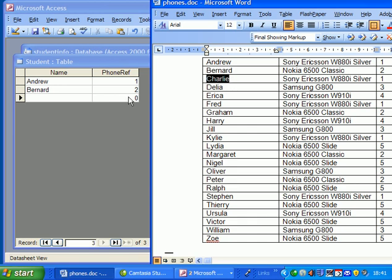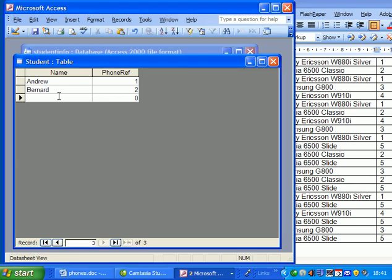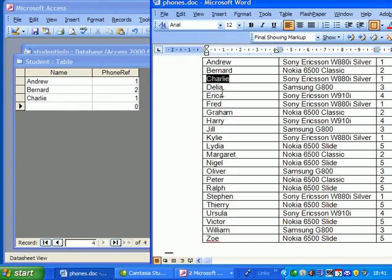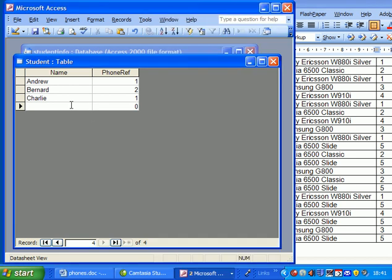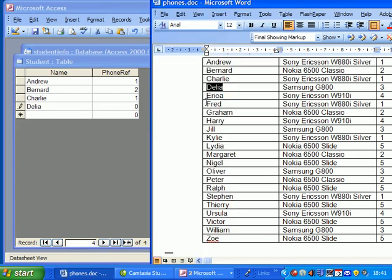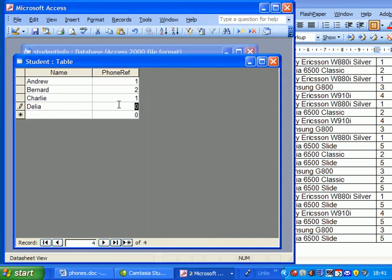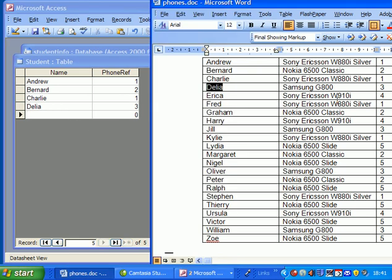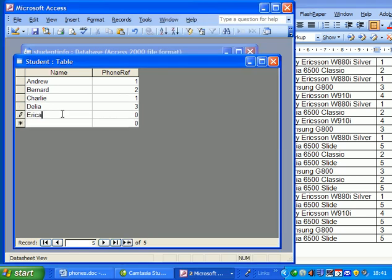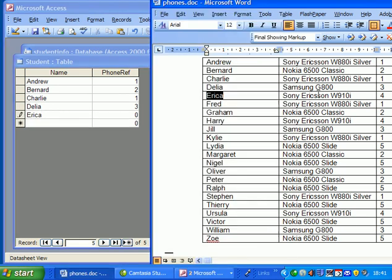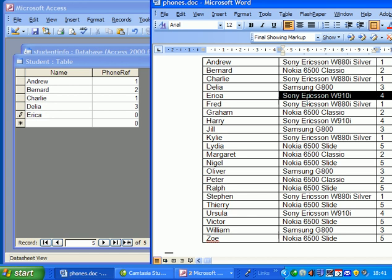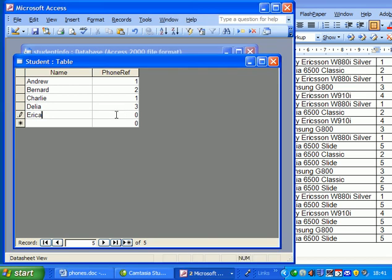Bernard has phone number two. Charlie has phone number one. I hope that some of you will have realized now a faster way of doing this. Delta has got phone number three, and Erica has got phone number four. And we go on building it up like this until we get all our data in.